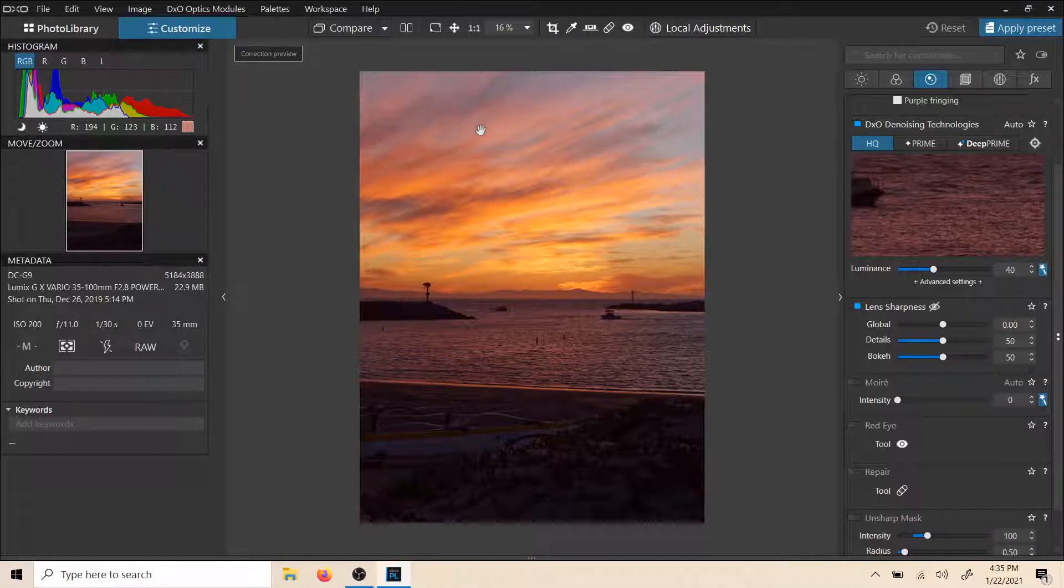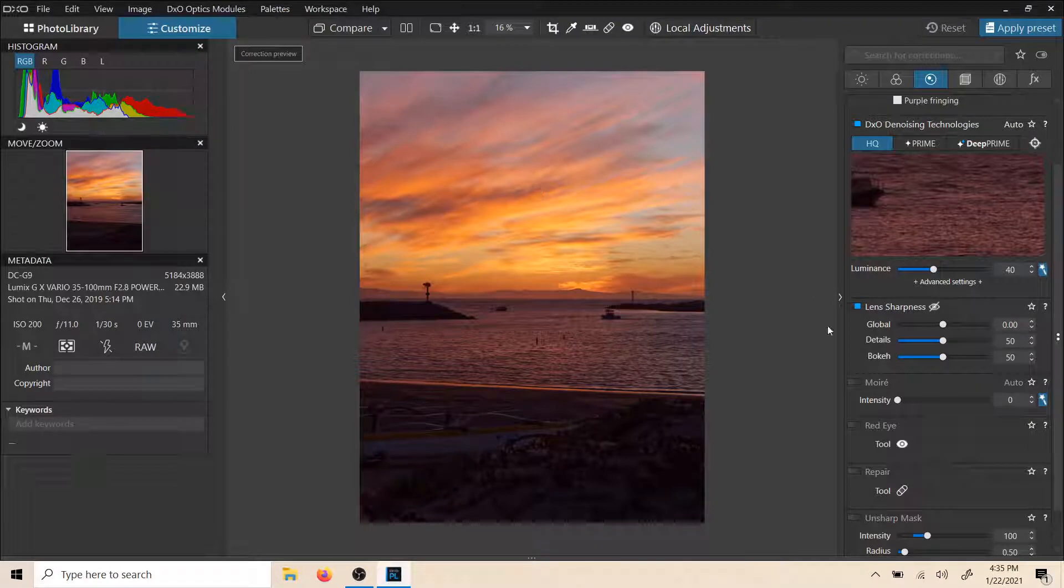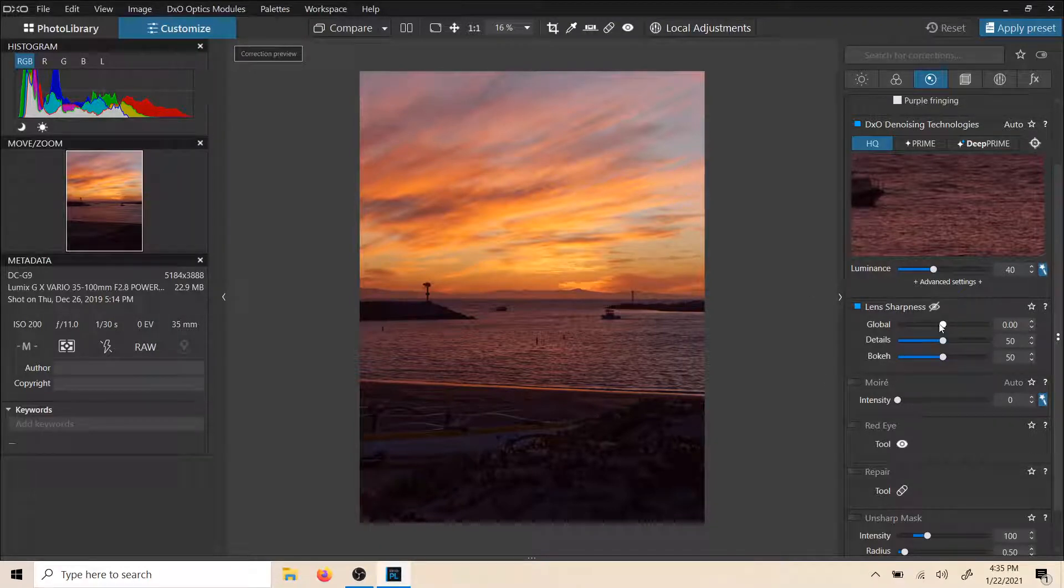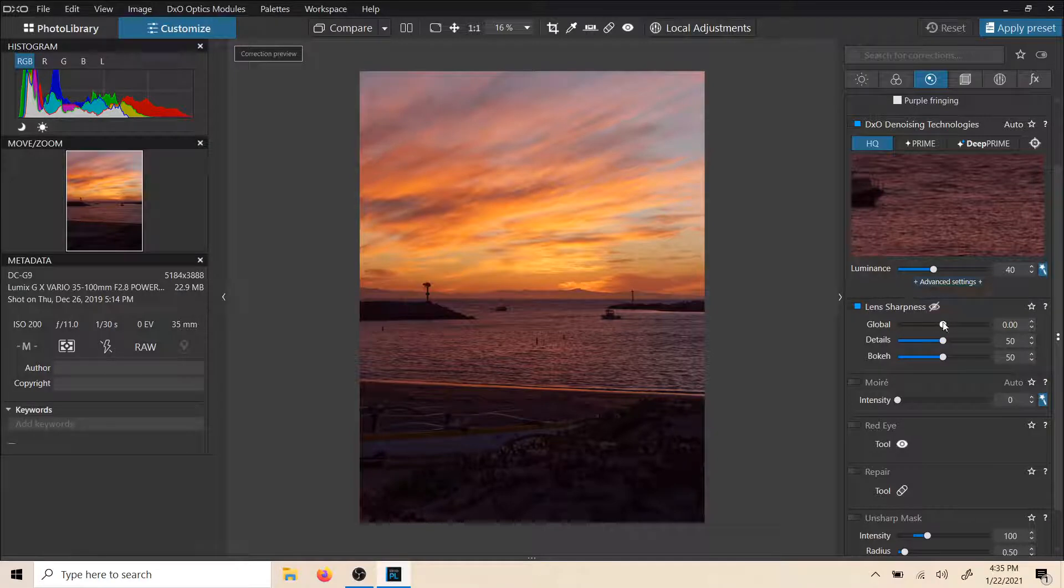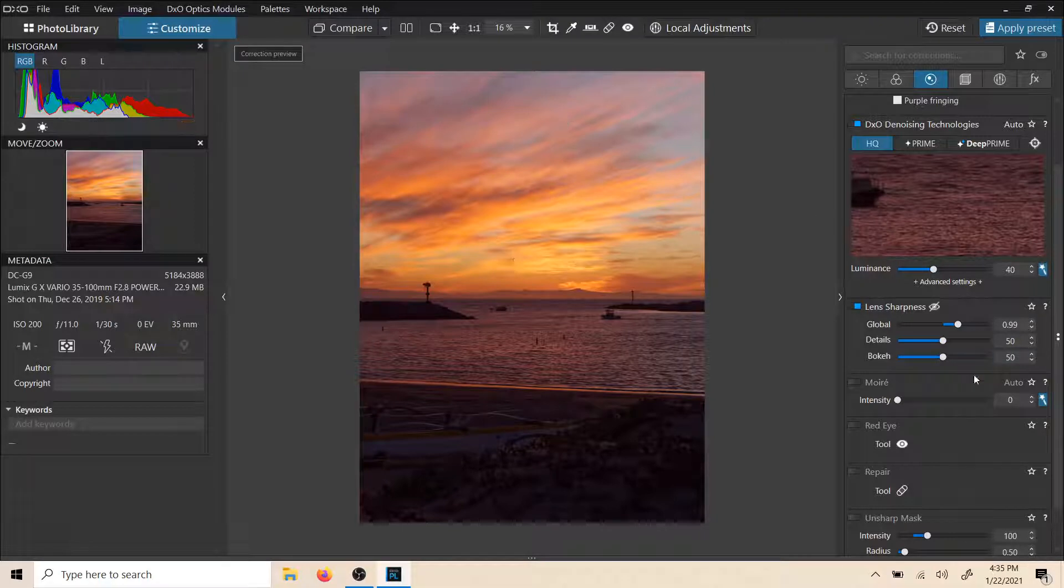You can add sharpness right there locally to that adjustment. But if you do want to make global big changes to the whole picture, you do have lens sharpness down here. And we can just apply it globally to the entire image and sharpen the entire image.